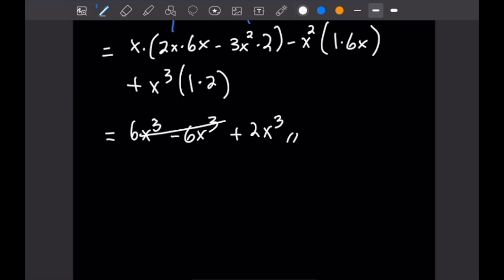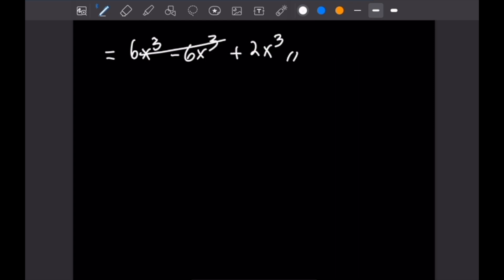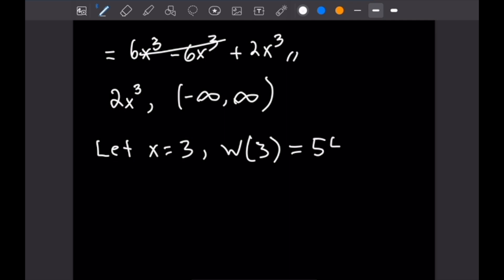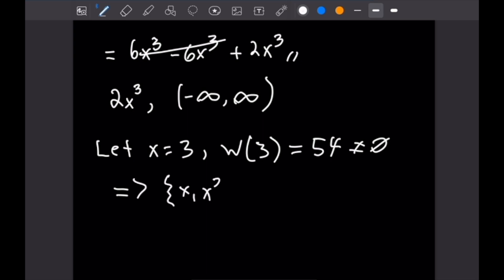Now the question is: is this solution set linearly dependent or independent? Referring back to the theorem, the Wronskian being non-zero at some point on (A, B) implies linear independence. Our interval is (−∞, ∞). We just need one point where 2x³ ≠ 0 — let x = 3, giving W(3) = 54 ≠ 0. This implies that the solution set {x, x², x³} is in fact linearly independent.